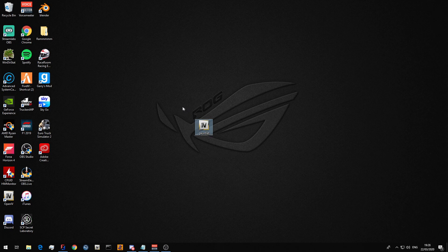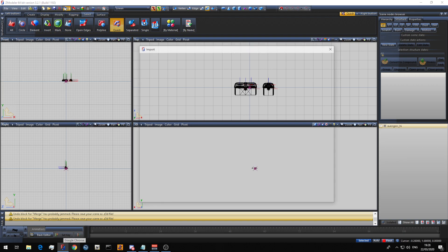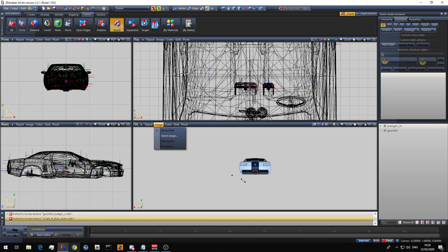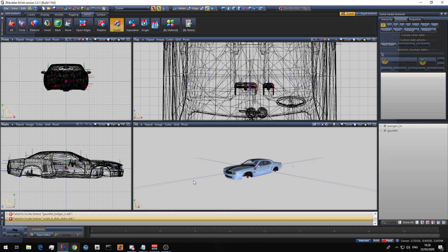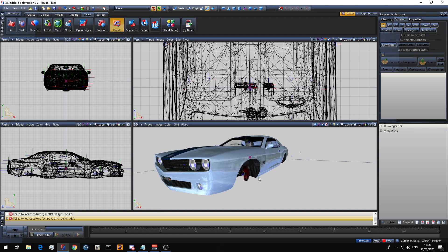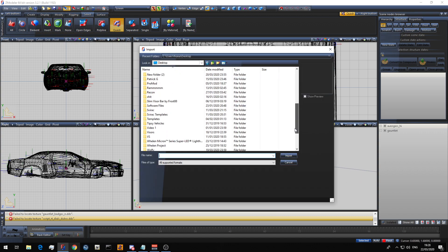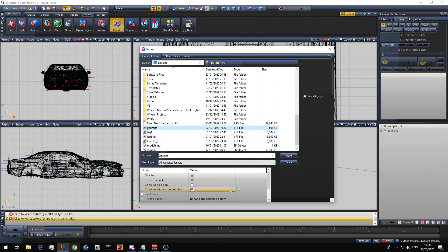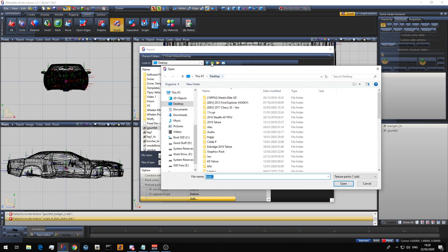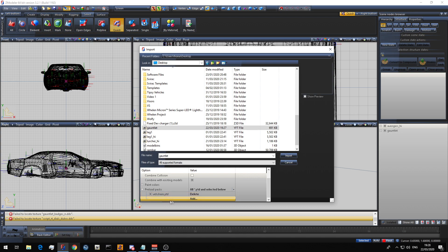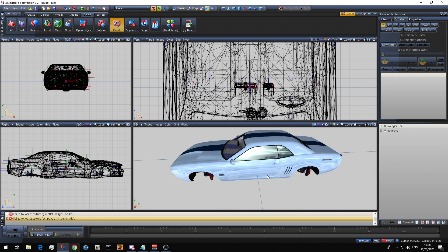Another thing to remember when you have a YFT is that when you import it, it imports everything. Unlike the merge tool, it won't ask you what you want to import — it will just import everything. Also, when importing a YFT, it does not import the textures. If you want to import the textures with it, you go to import, select your YFT, then down in this little box go down to add where it says preload packs, and then you want to get the YTD file that came with the vehicle. Then click import and it will import the vehicle with the textures provided in the YTD.